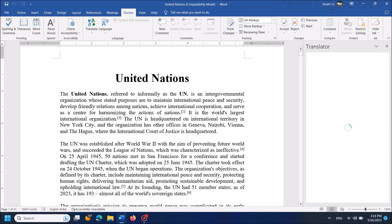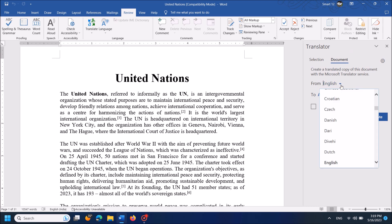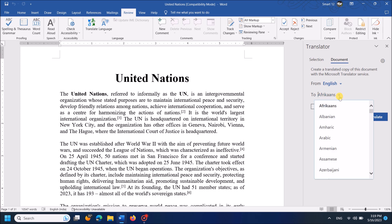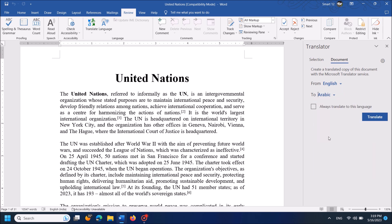Then a small window will appear on the left-hand side. Now in this drop-down list towards From, select the language of your document. And from this drop-down list towards To, select the target language. I had selected Arabic here.